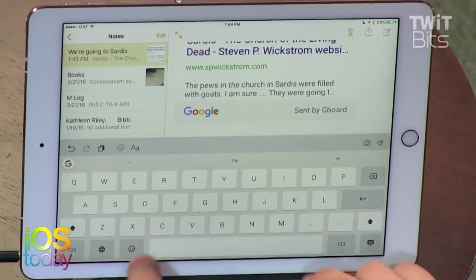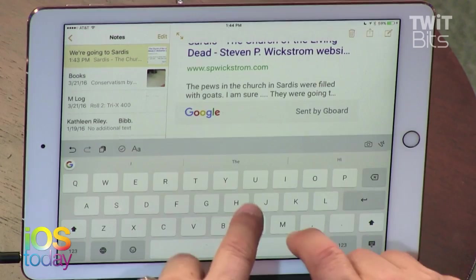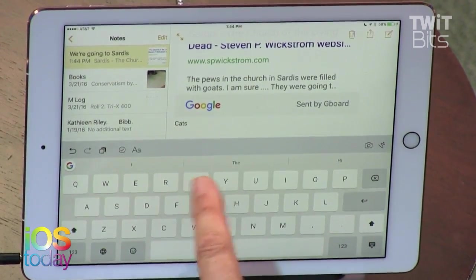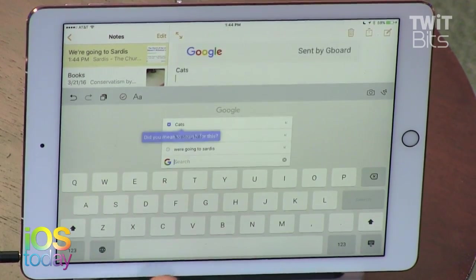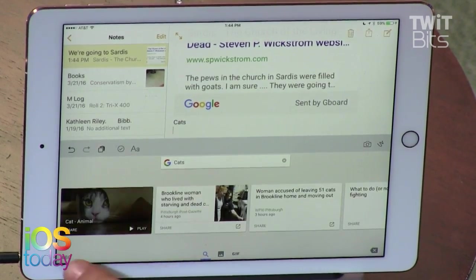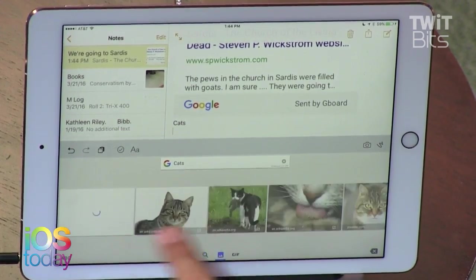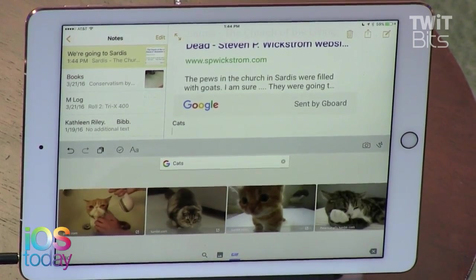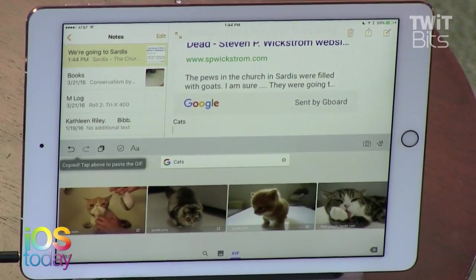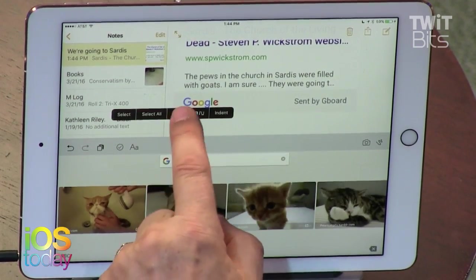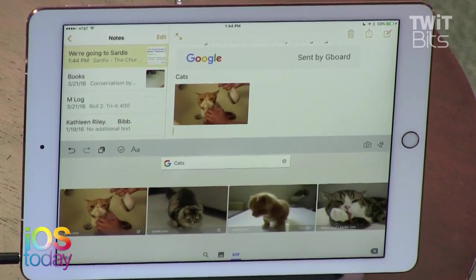You can also search GIFs, which is incredibly useful in communication. Let's go back to cats — tap the G, search cats. You can search for text, images, or GIFs. Cat GIFs copied, and then you just paste that in — and suddenly this note is very interesting.